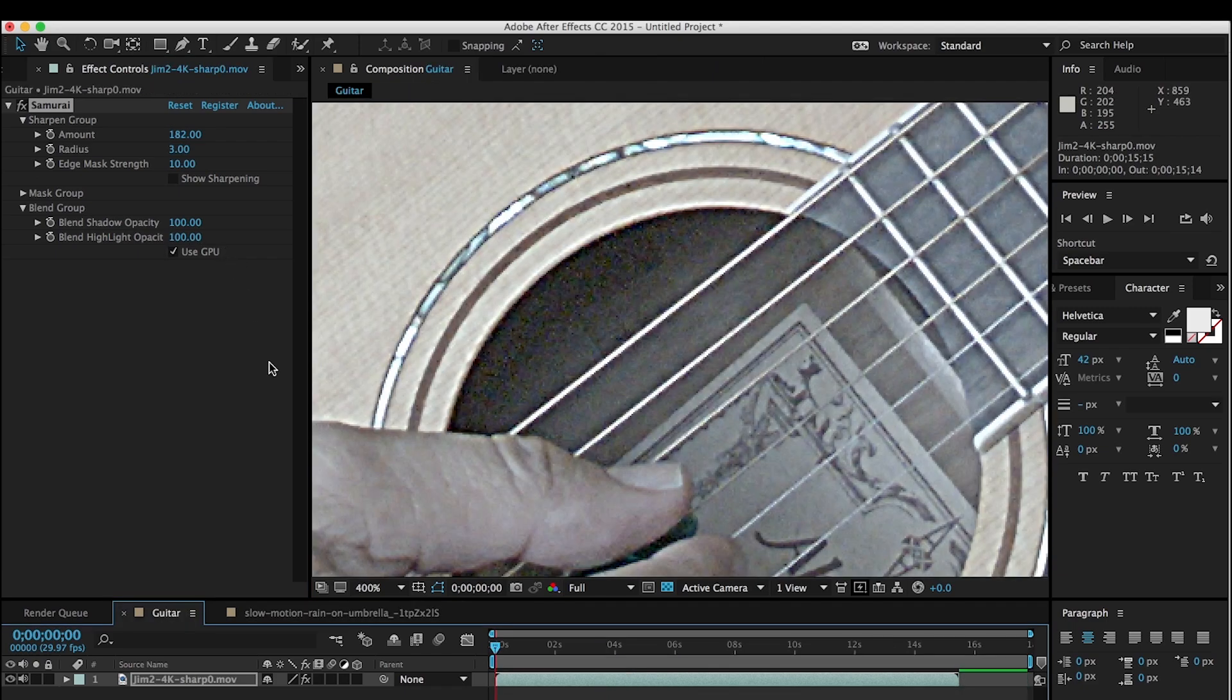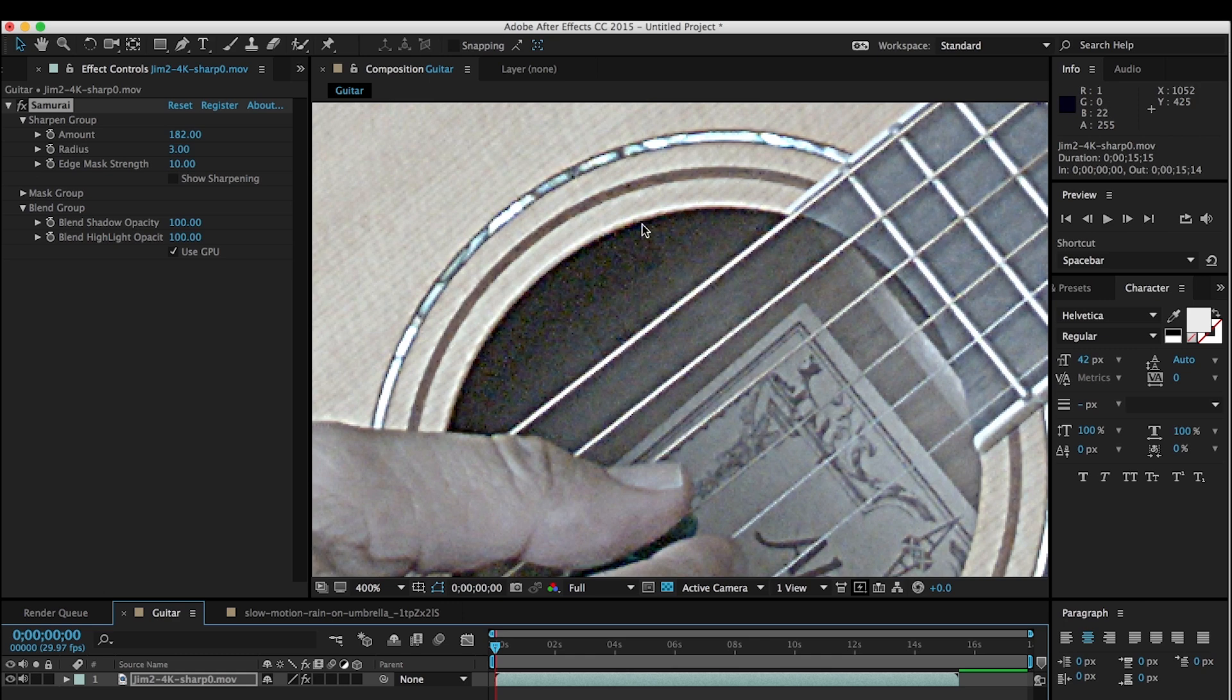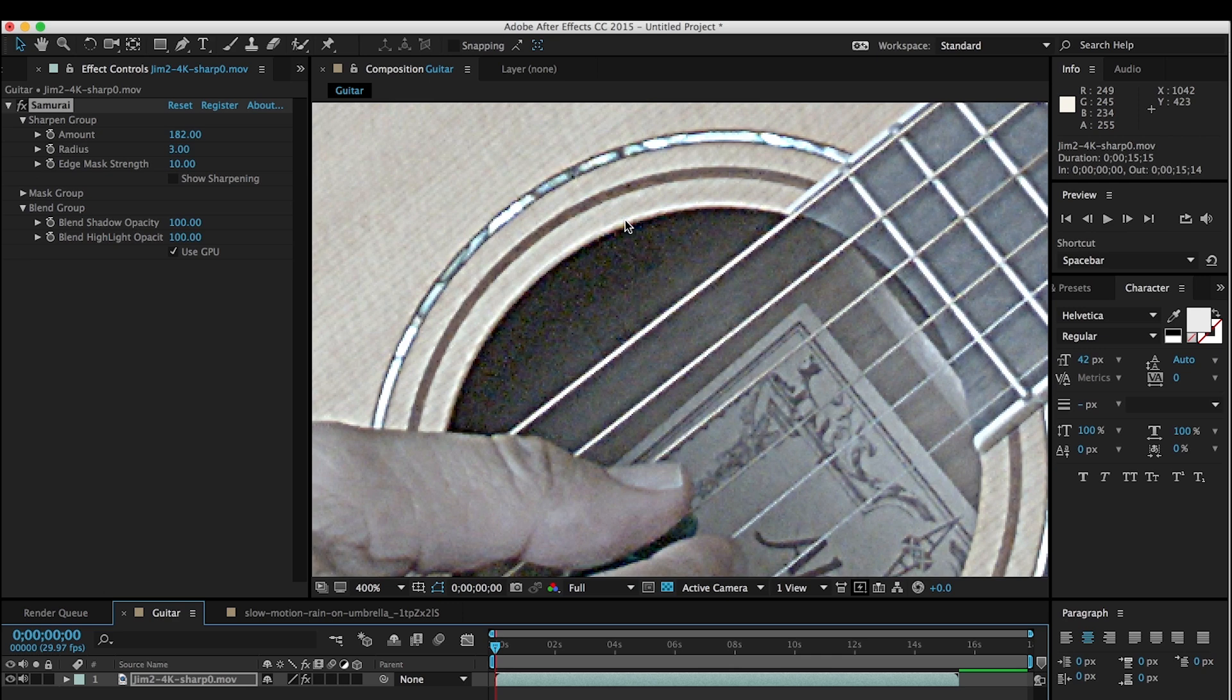First let's talk a little bit about what the Blend Group is. Specifically it's dealing with halos. Now when you sharpen you get halos, and the halos are these white lines right here, or the dark line on this edge, and anytime you're doing sharpening you're creating a contrast adjustment, and the halos are what creates those adjustments.